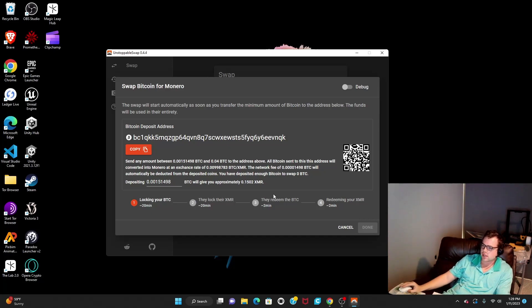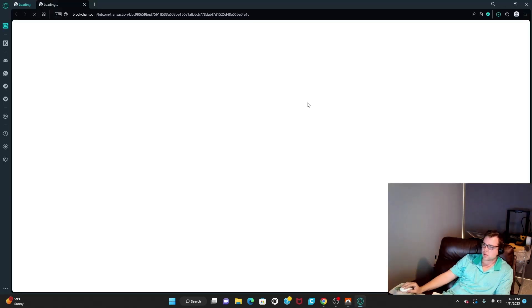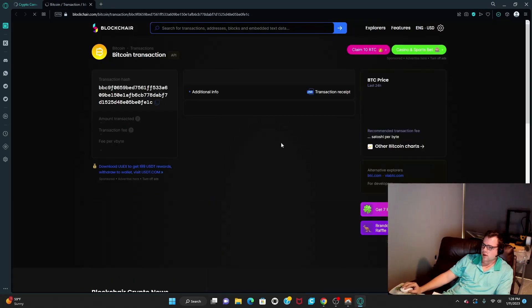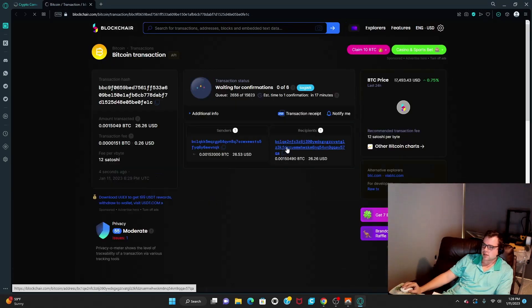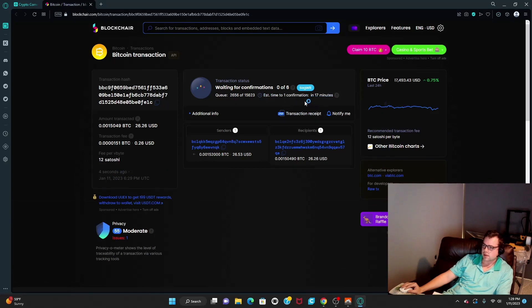What you should see is that the app detects the transaction pretty quickly, but then it needs to confirm it. Now it's waiting for the transaction to confirm. It's supposed to take about 20 minutes, but from my experience it can take a lot longer. The block explorer says 17 minutes, but we'll see.